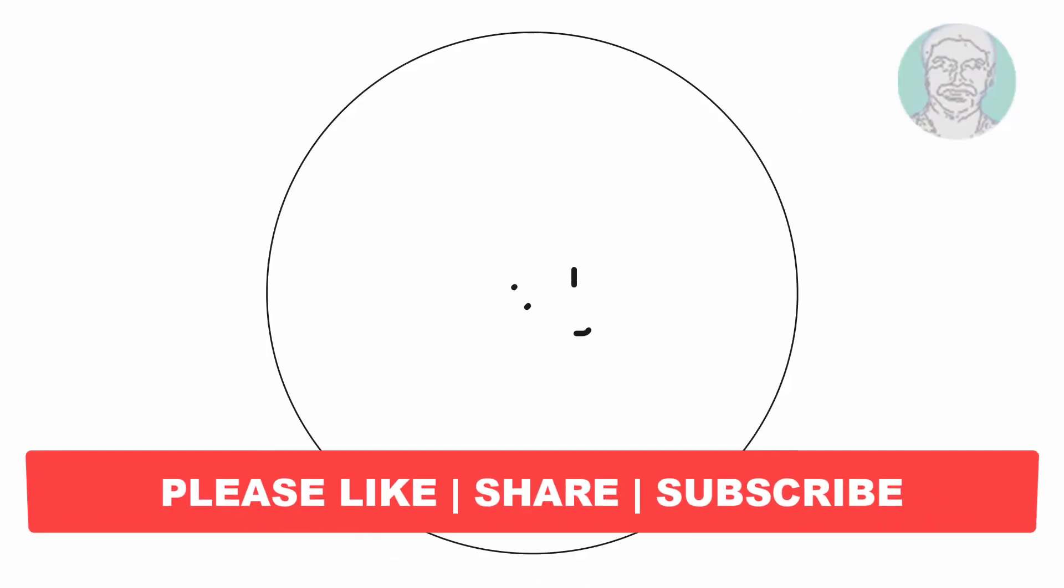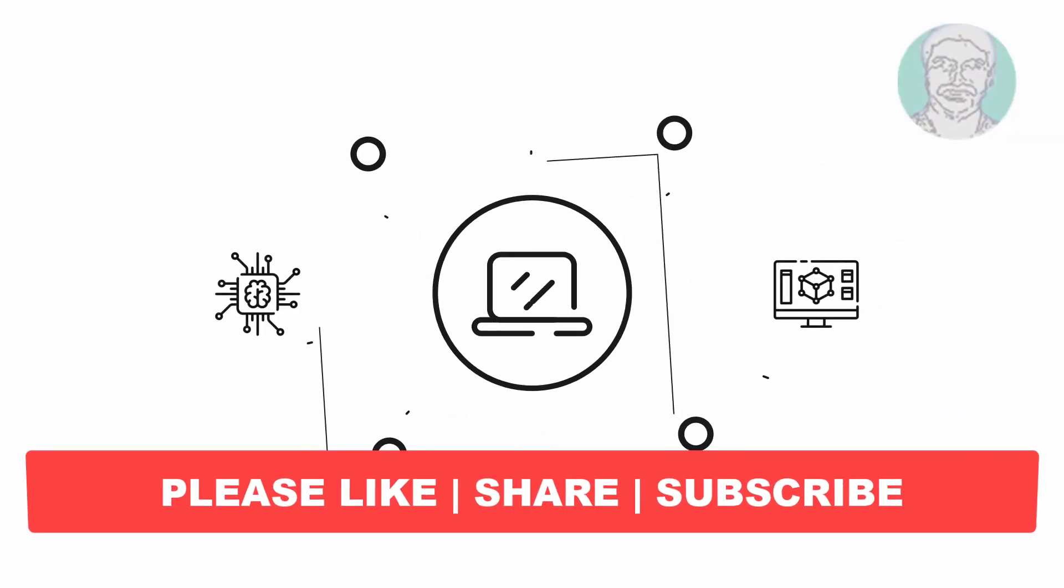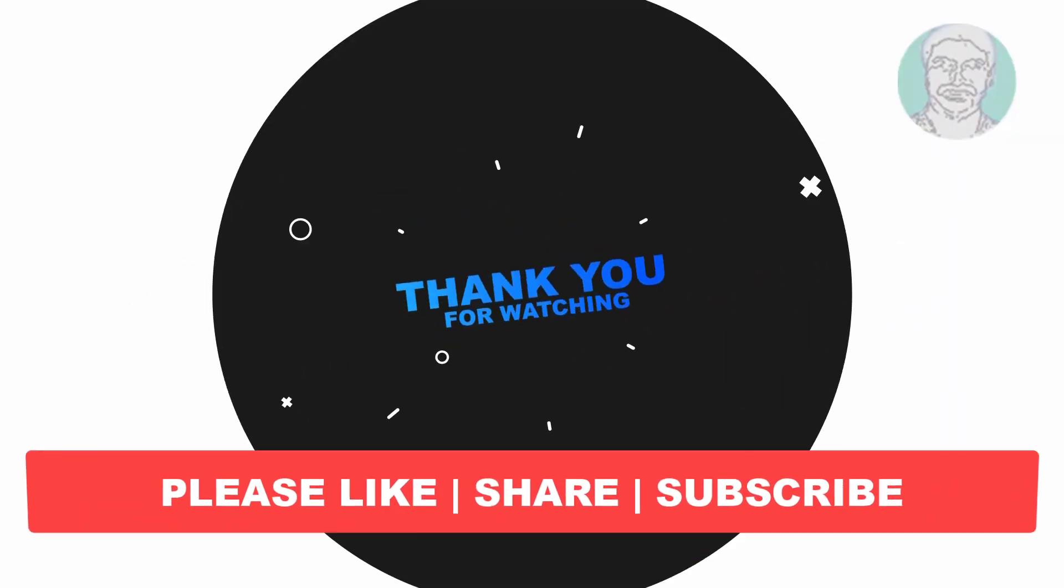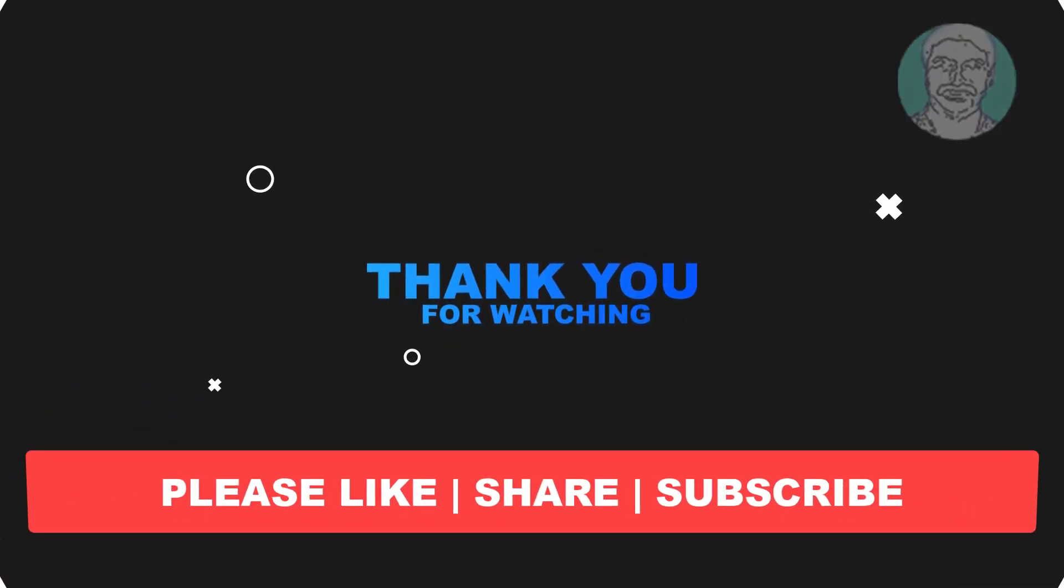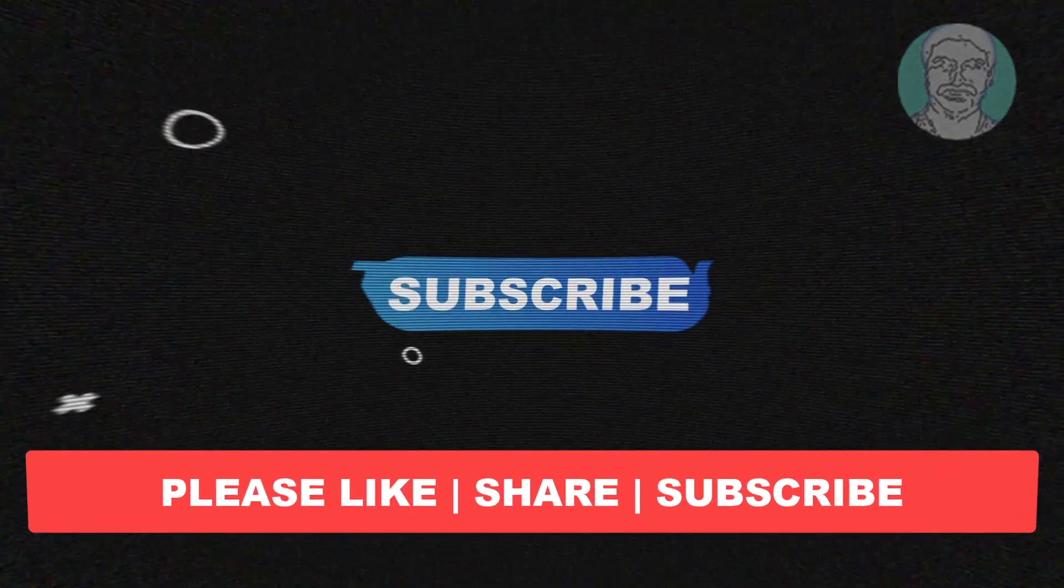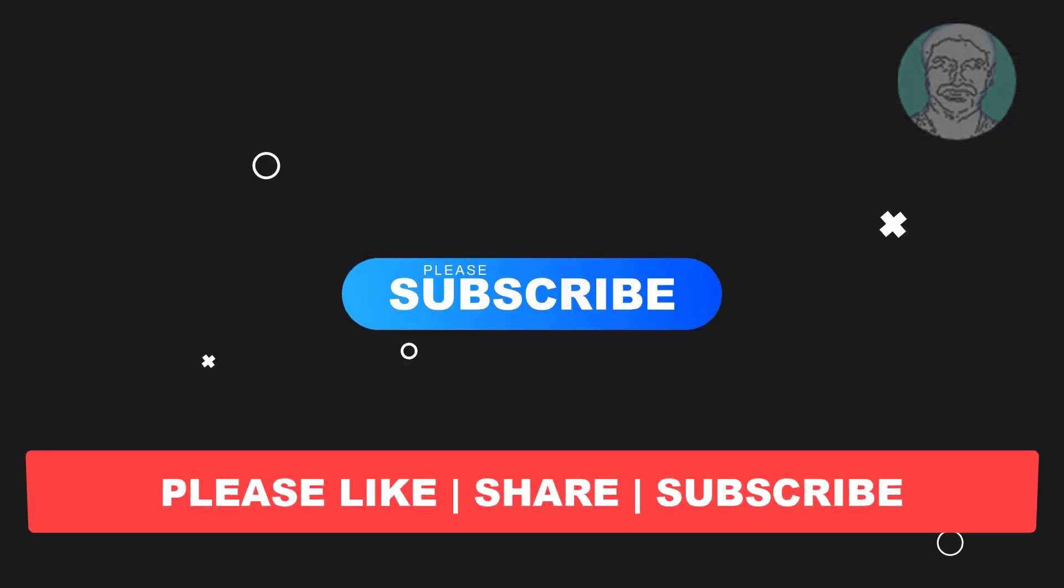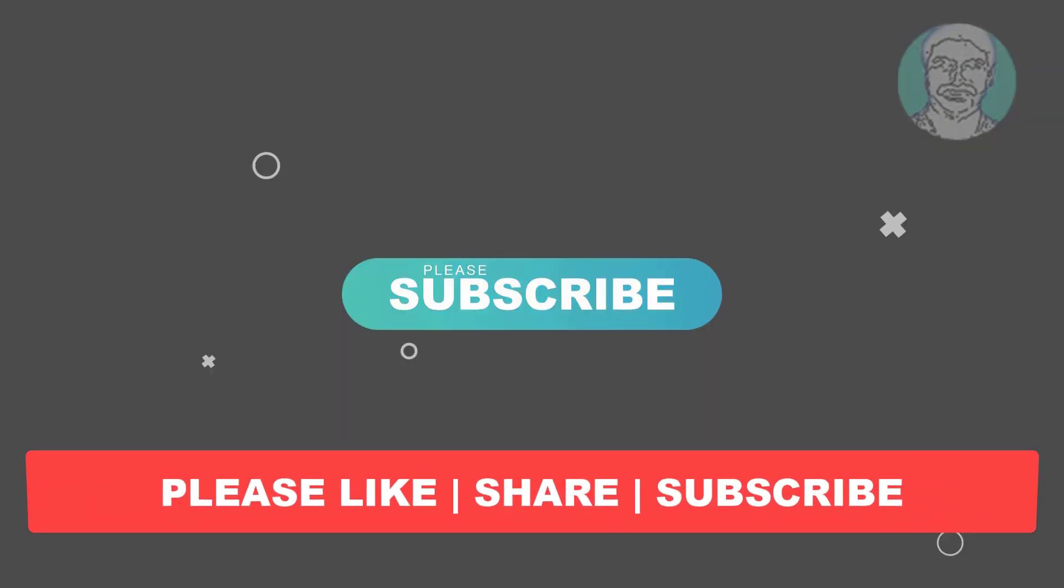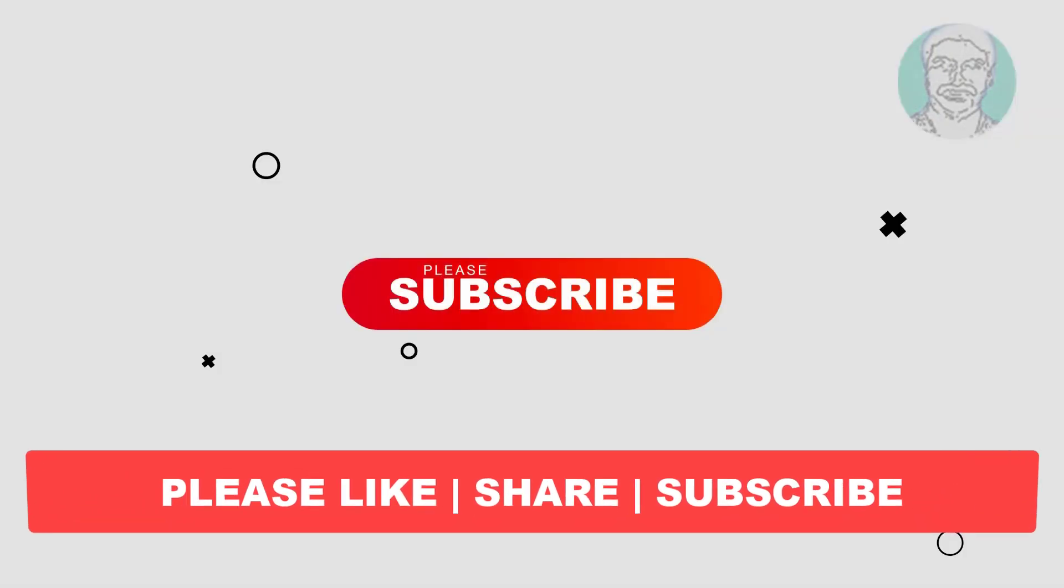I hope this video tutorial helps you. Please like, share, and don't forget to subscribe to my channel. Thank you very much, see you next video.